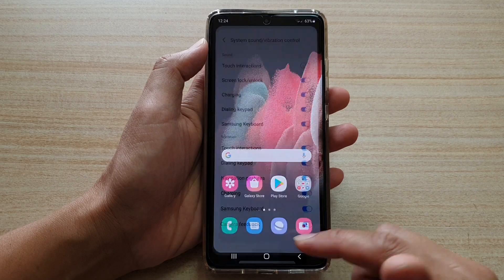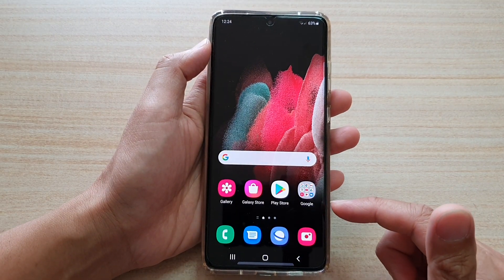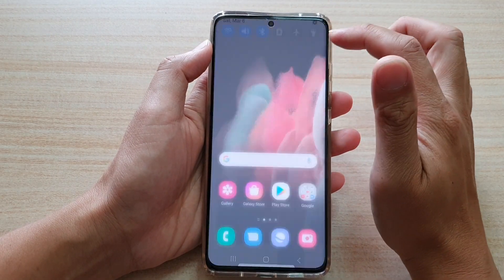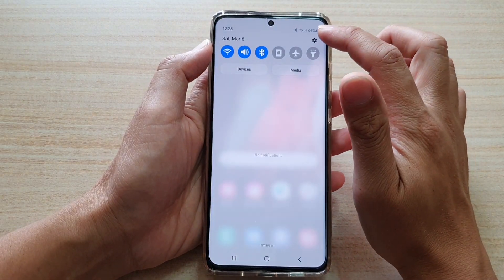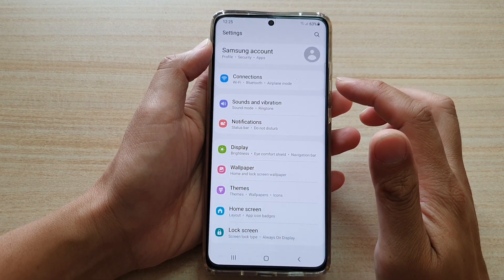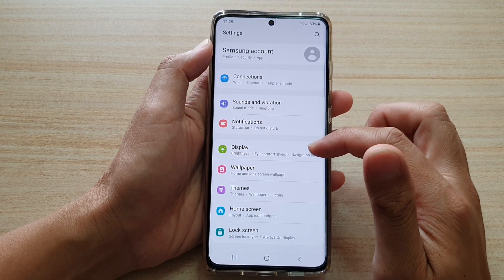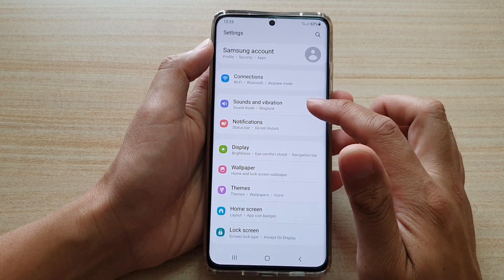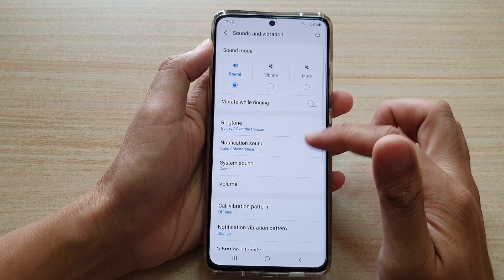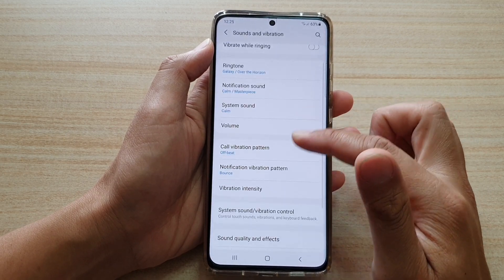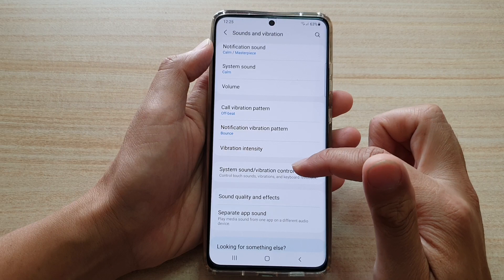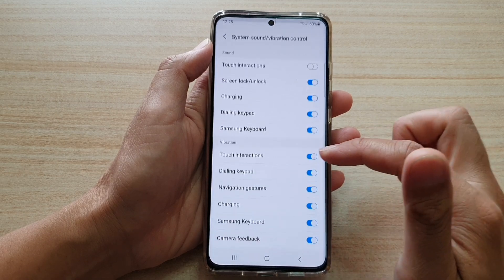First, tap on the home key to go back to your home screen. Then we're going to swipe down at the top and tap on the settings icon. Next, we want to go down and tap on sounds and vibration. Then go down and tap on system sound or vibration control.